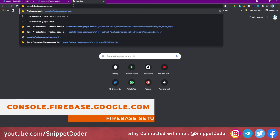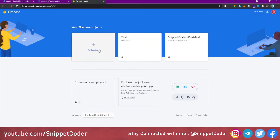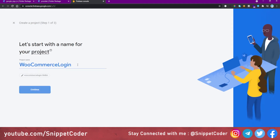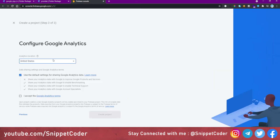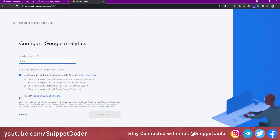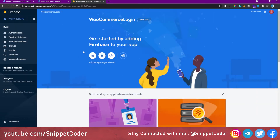Now we go to console.firebase.google.com to set up our Firebase project. We are already logged in. We will click on 'Add project', give the project name 'WooCommerce Login', select India as the location, accept the terms and conditions, and click 'Create project'. The project has now been created and we click 'Continue'.